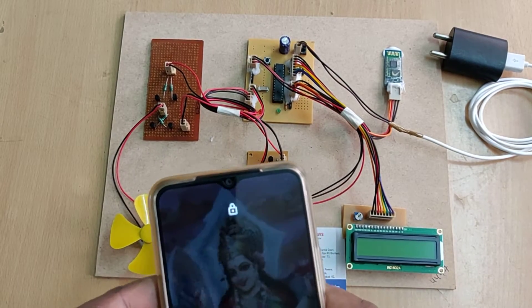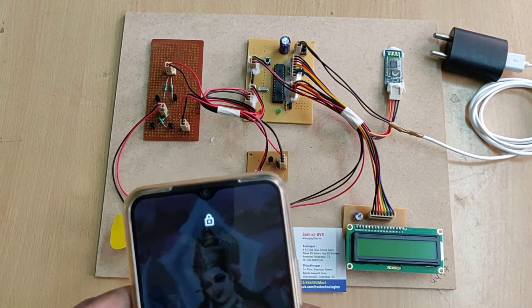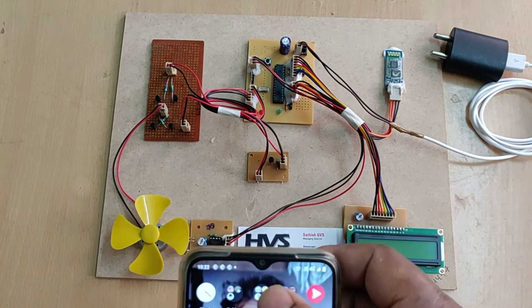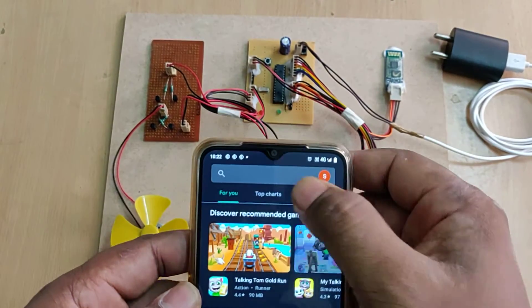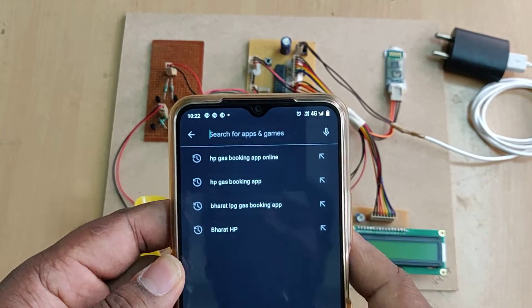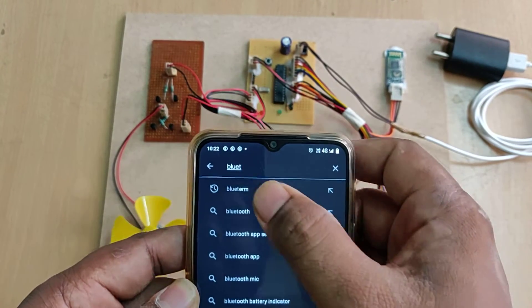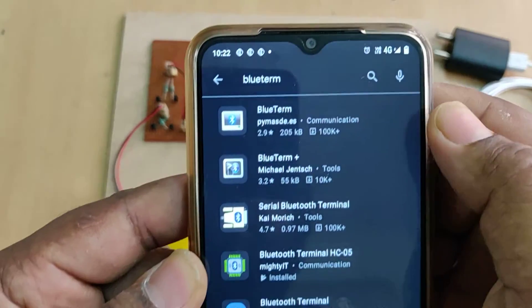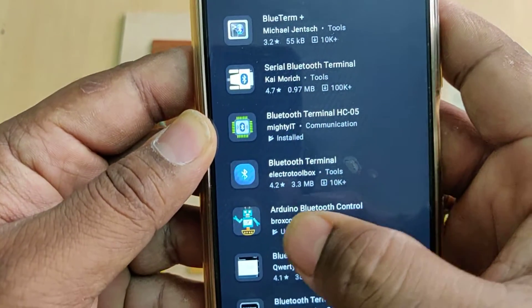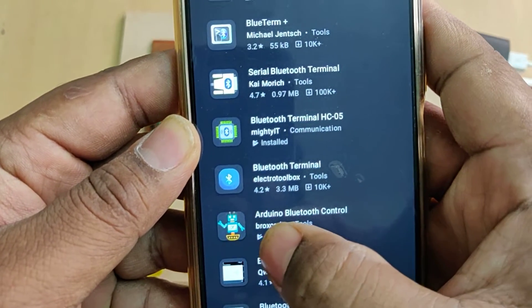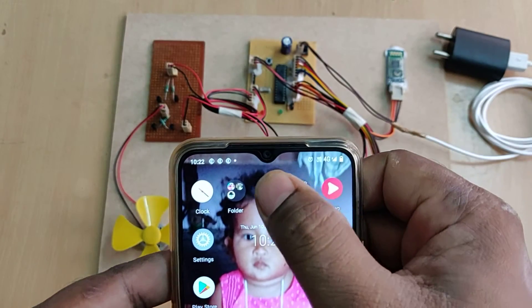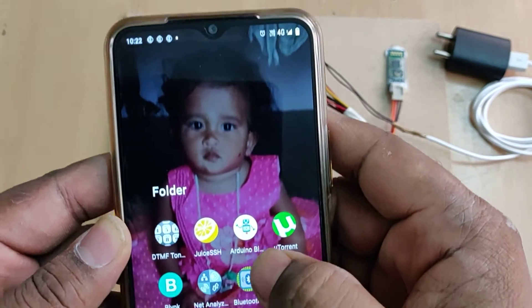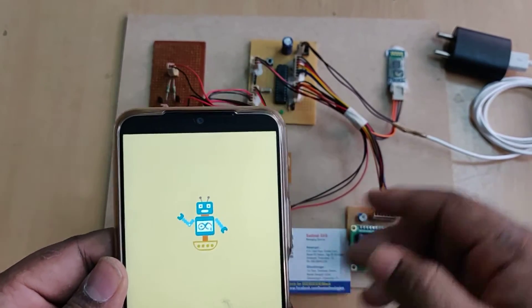Before switching on the kit, we need to install one application from the Play Store. Just go to the Play Store and type 'Blue Term'. You will get this application suggested — install the 'Android Bluetooth Control' application. After installation, open the app and keep it aside.